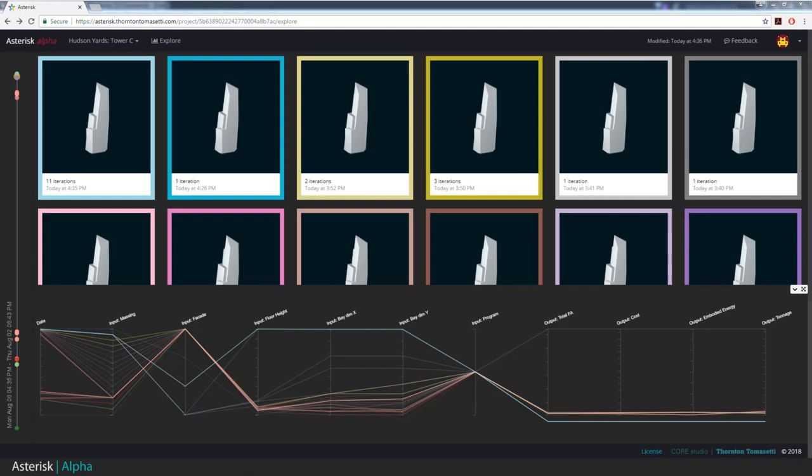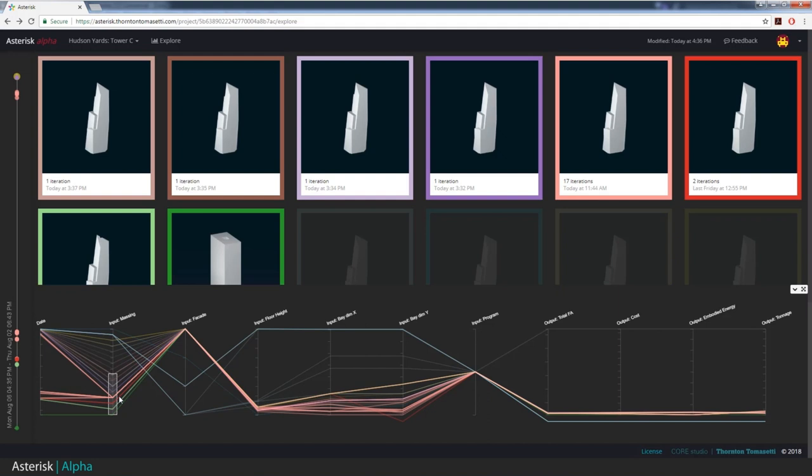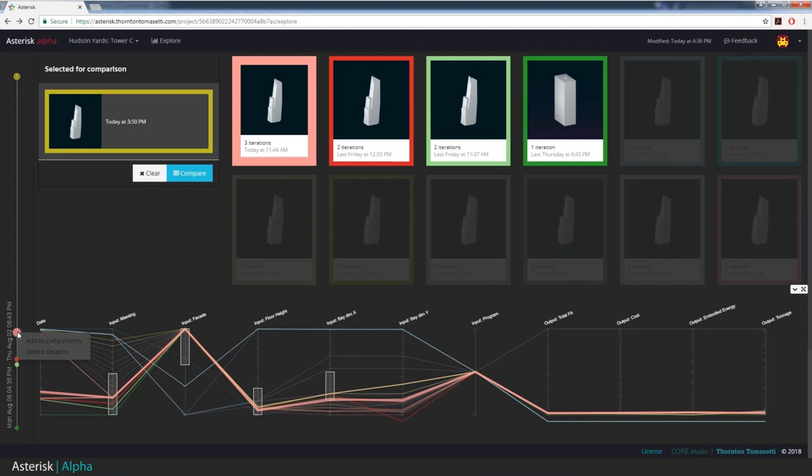Zooming out, once you have multiple options, you'll need a way to filter these down. Asterisk lets you filter both the input parameters and the output metrics. So if you're trying to target a certain floor-to-floor height or a certain cost per square foot, you can do that, and then you can select specific iterations to generate a comparison that highlights the design trade-offs.